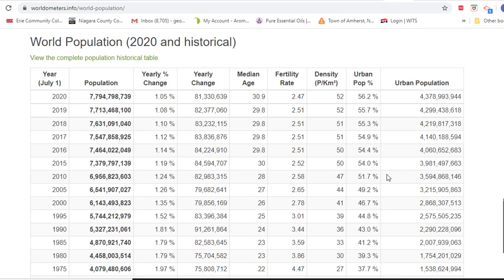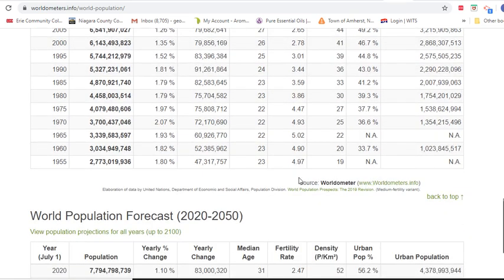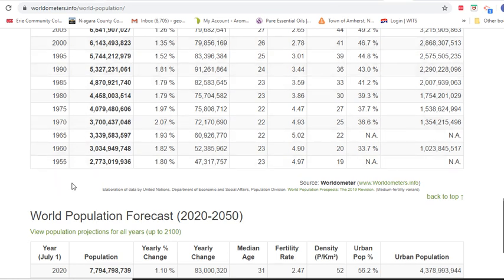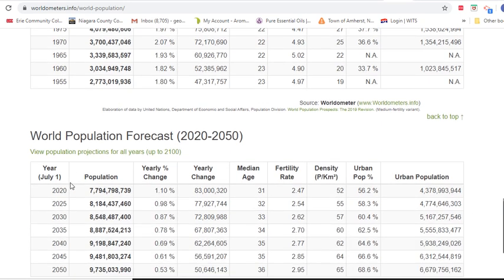Here are world population estimates historically. In 1955 to 1960, there were only about 3 billion people. Then we doubled from 1960 to 2000 to over 6 billion people. So in just 40 years, world population doubled.